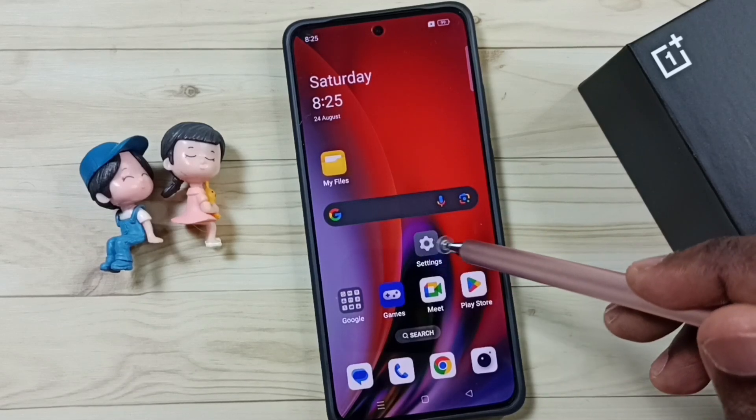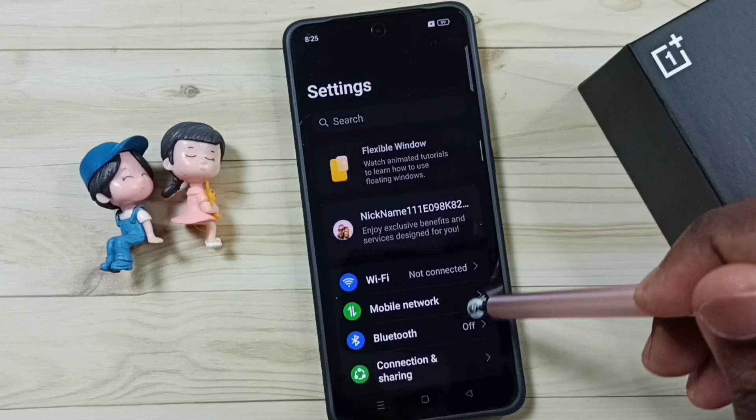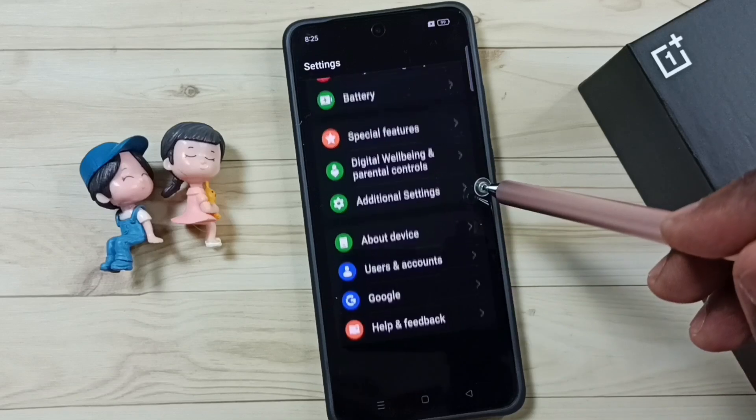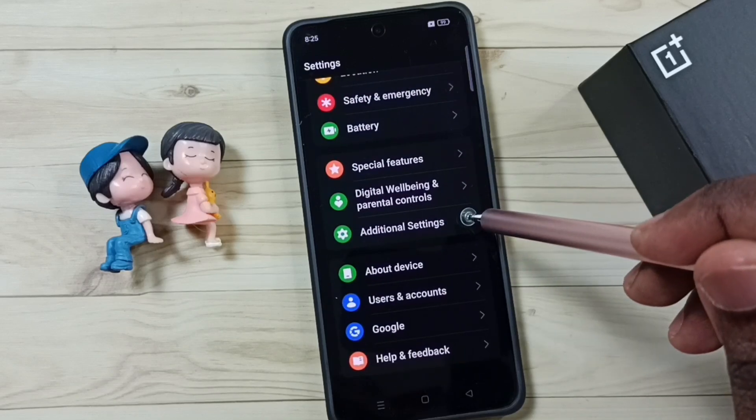Go to settings, tap on the settings app icon, go down, go to additional settings.